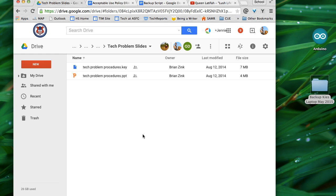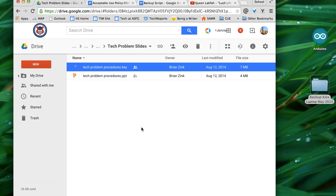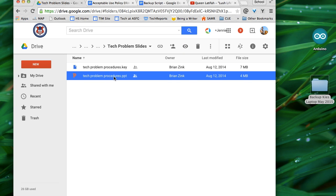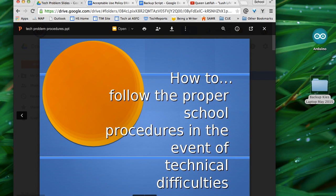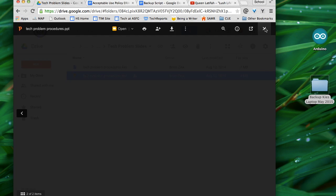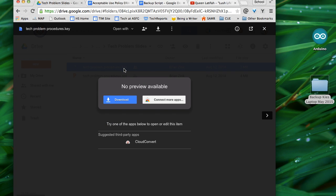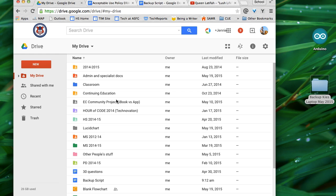Google Drive is the second way to back up your files. You can store a variety of files in Google Drive and you have unlimited storage with a Google Apps for Education account. Most files will be viewable in Drive, but Pages and Keynote files will have to be downloaded to be viewed.